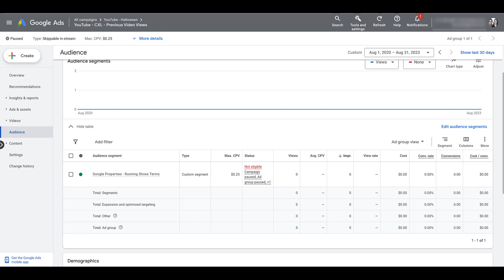You will also see this when you're creating your ad group in a brand new campaign — that same audience section will be there. Just click Browse, find Custom Segments, and add it to your new ad group.